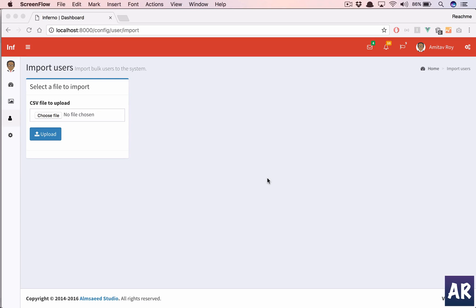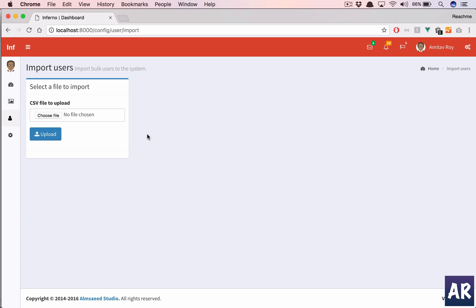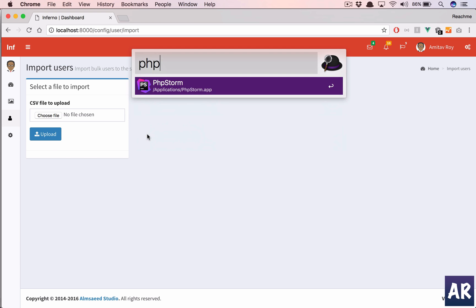Welcome back guys. In our previous video we were able to import users through a CSV file upload, but we didn't do much validation. We were expecting that all the information coming from the CSV file is correct. But now what we're going to do is add quite a bit of logic into the import functionality to make it a complete feature. So let's go into our code.